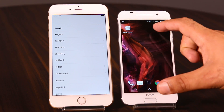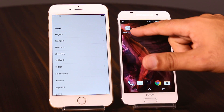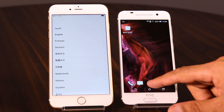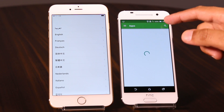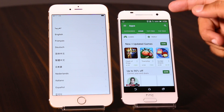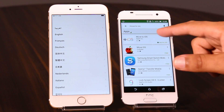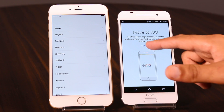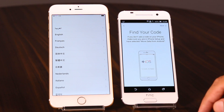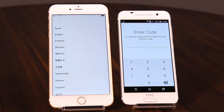Alright, here we go with the HTC One A9 and iPhone 6 Plus. First thing first, as you can see, the Move to iOS application is already downloaded. You have to go to the Play Store, type Move to iOS in the search bar, and download it. Once it's done, you open the application, press Continue, Agree, and Next.